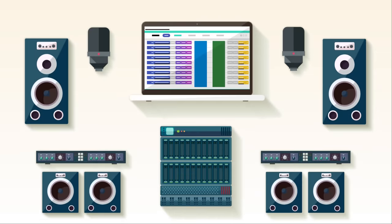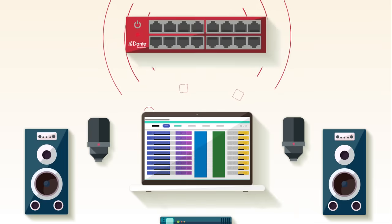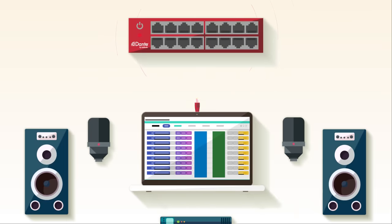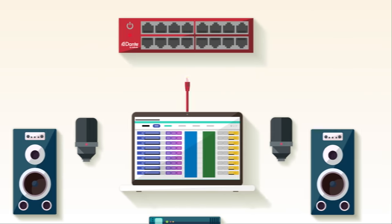Dante allows multi-channel audio to be routed anywhere on a standard network using regular ethernet, overcoming the limitations and rigidity of point-to-point connections.